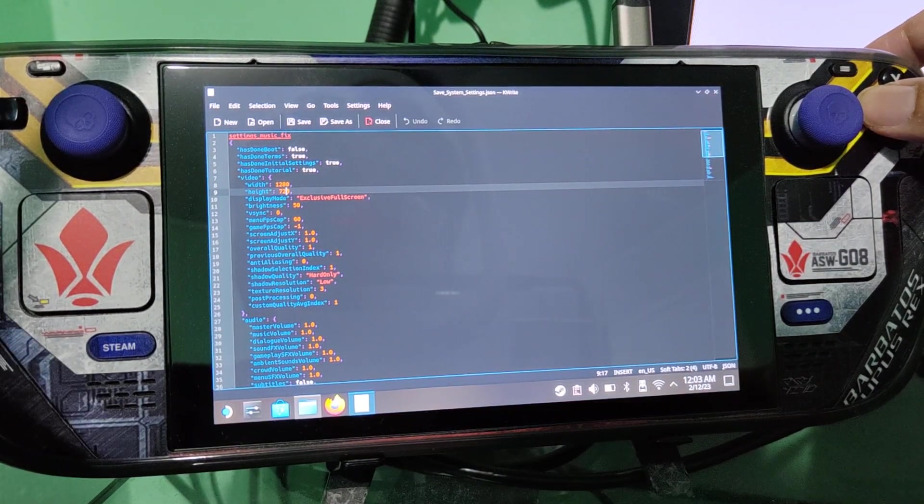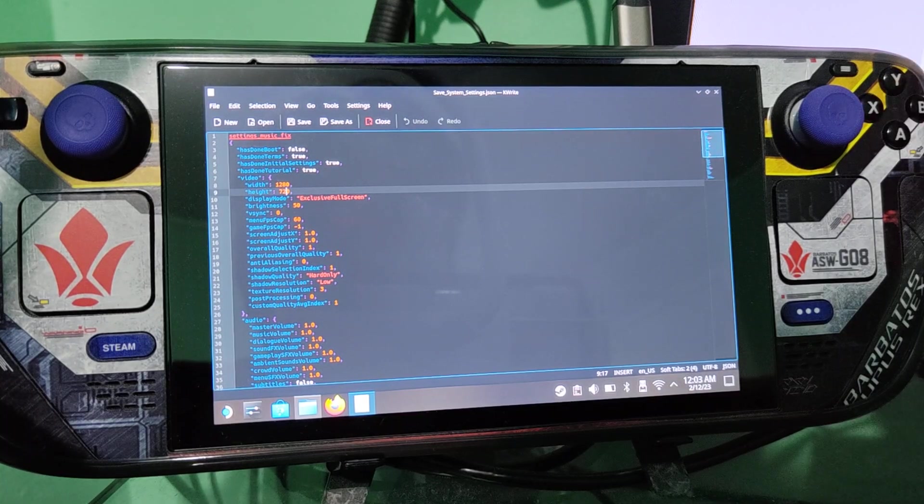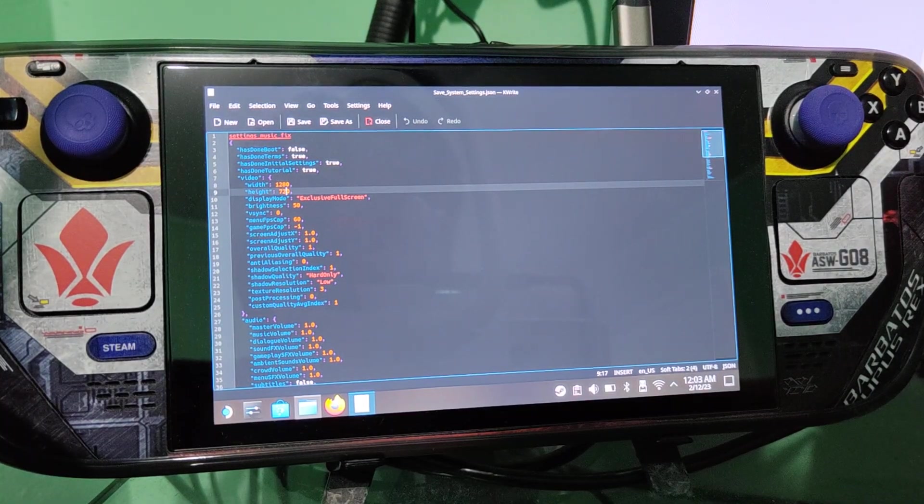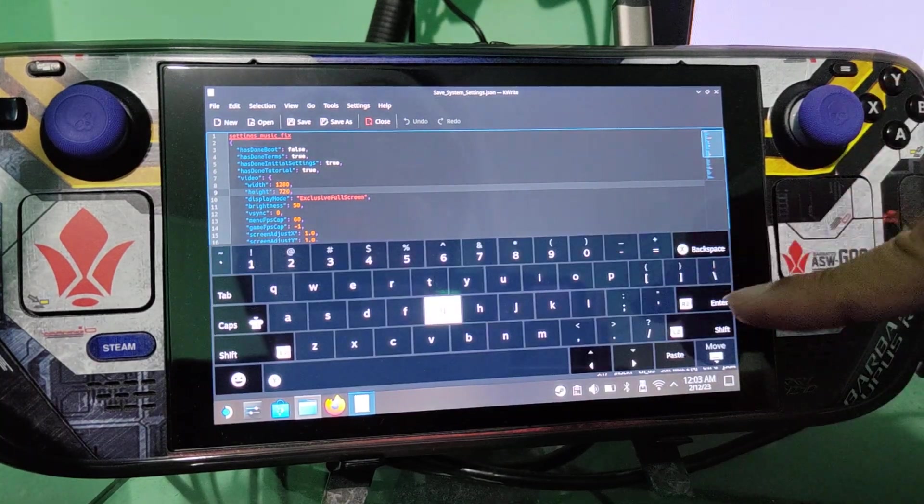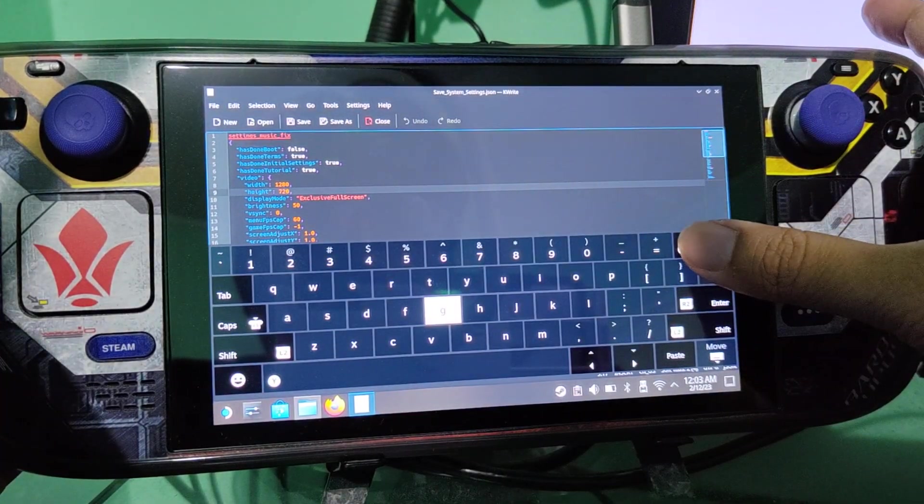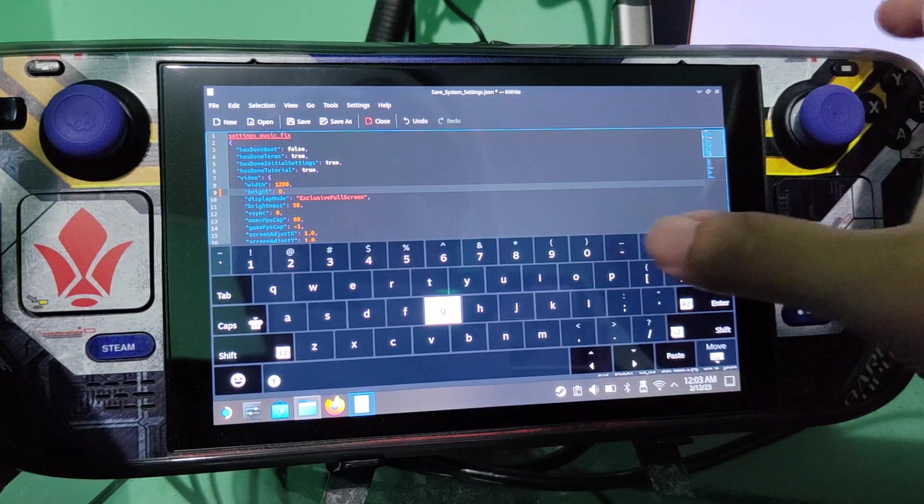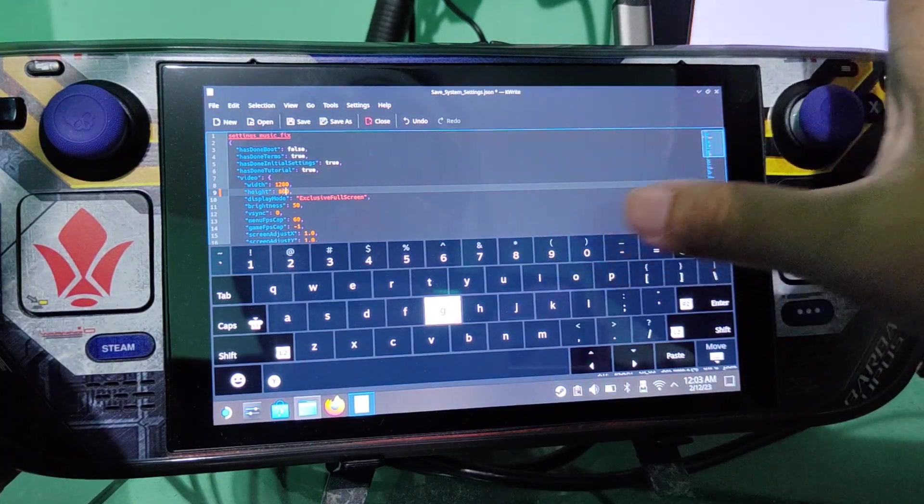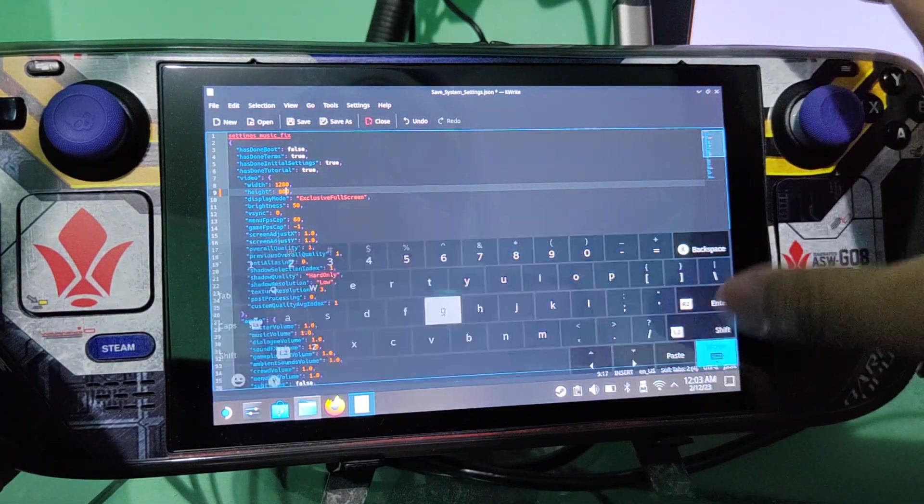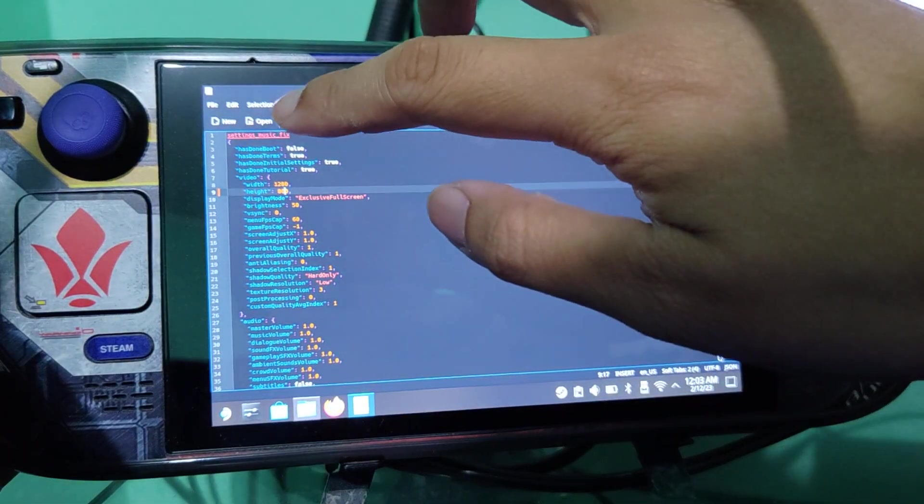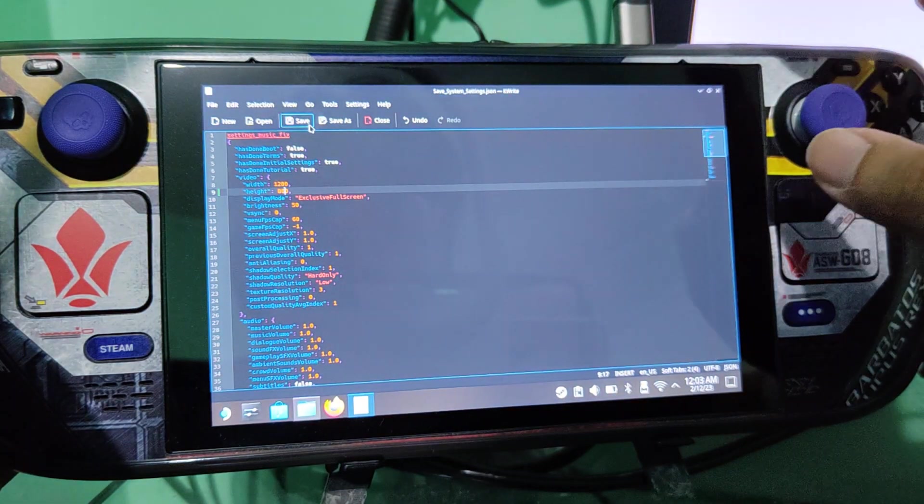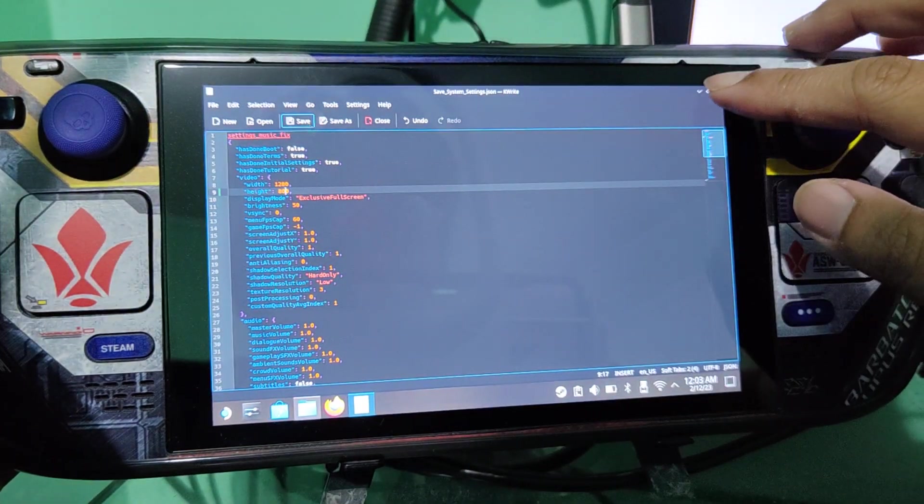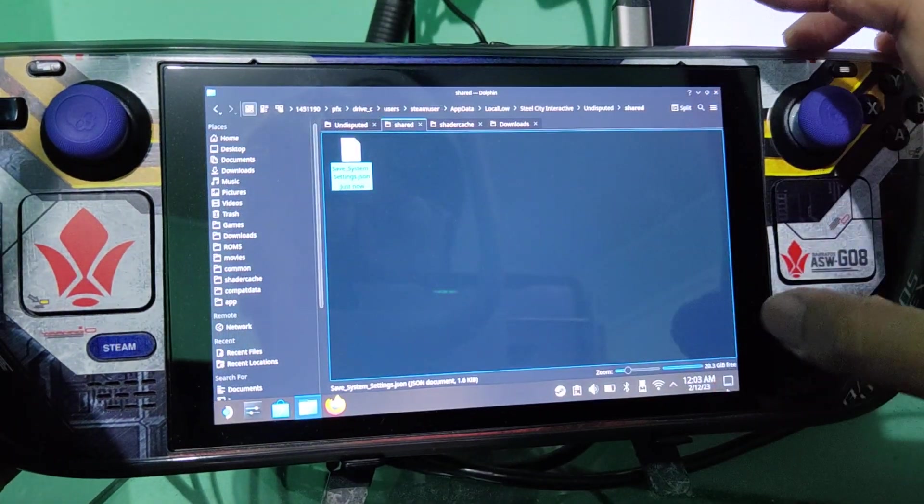It will open up. So then you just need to change it to 800, then save. There, you're done. Then go back to game mode.